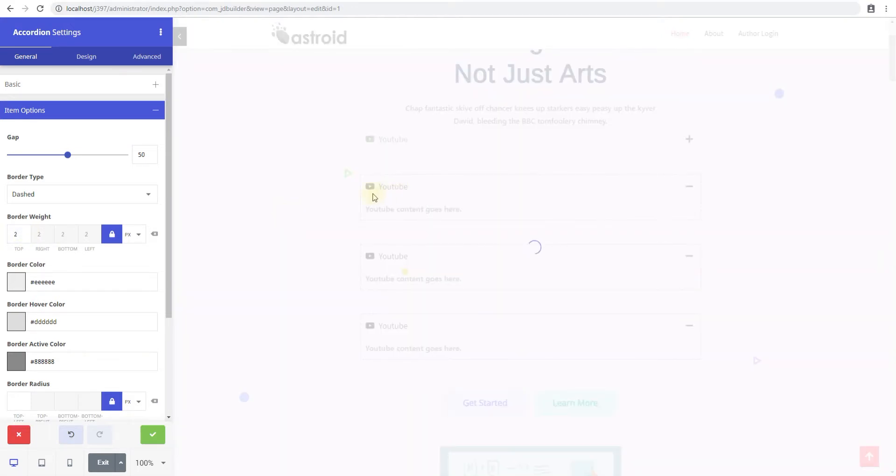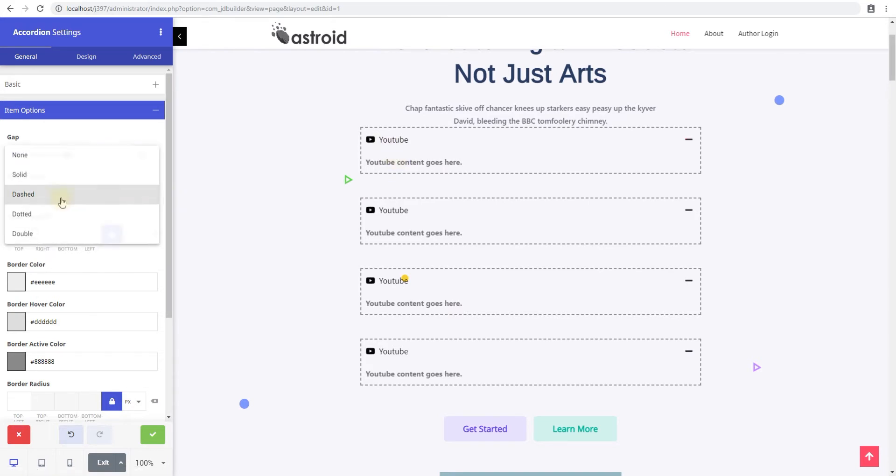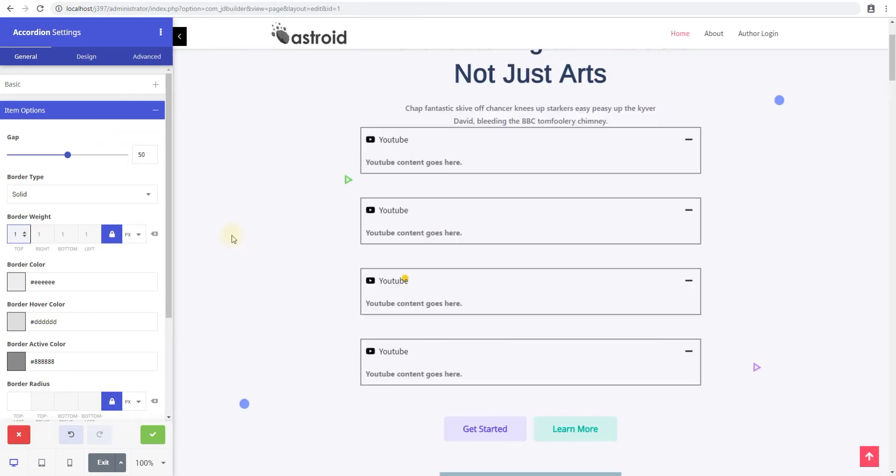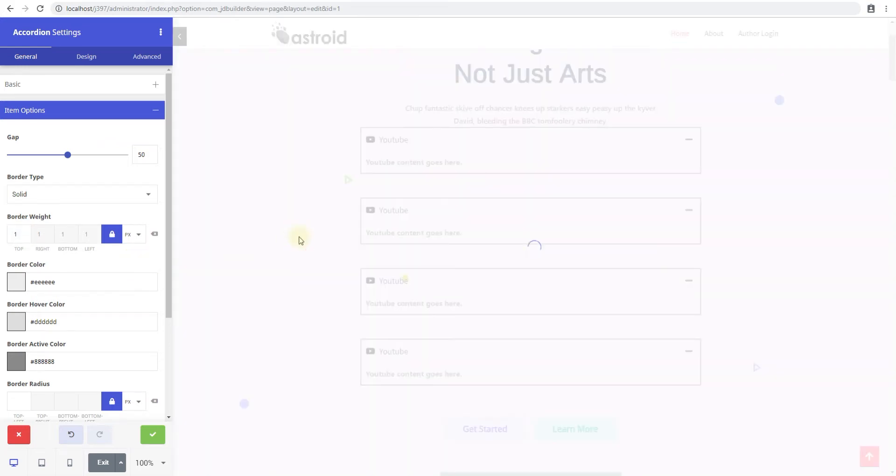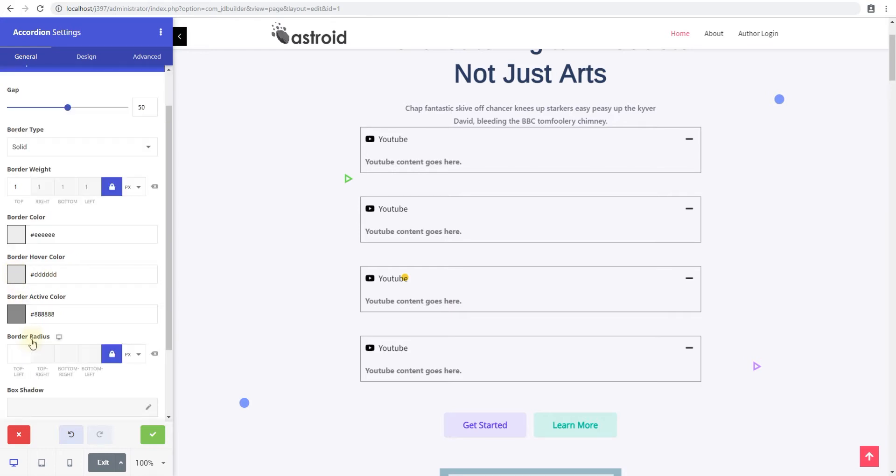Now these controls can be too much for some people, but these really give you a lot of control over what you want to do of creating the best accordion that you like. So these controls are handy just to get you control over each and every aspect of the accordion.